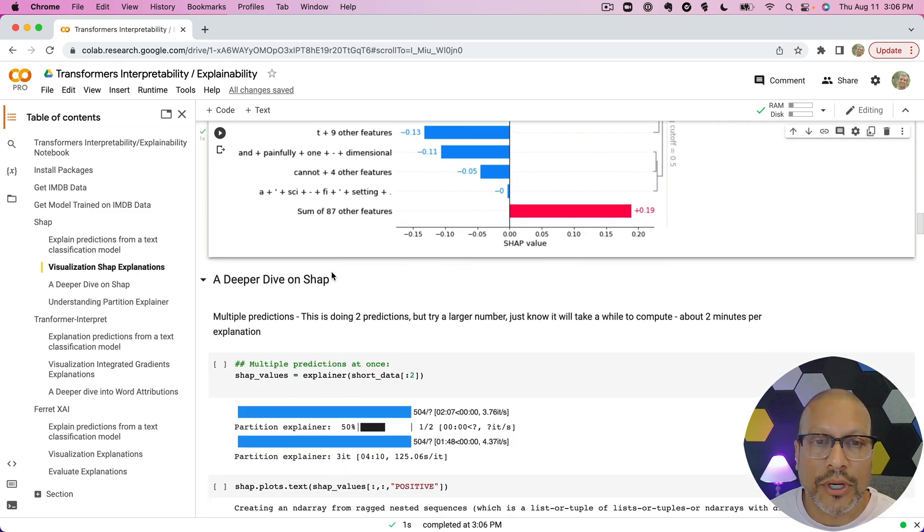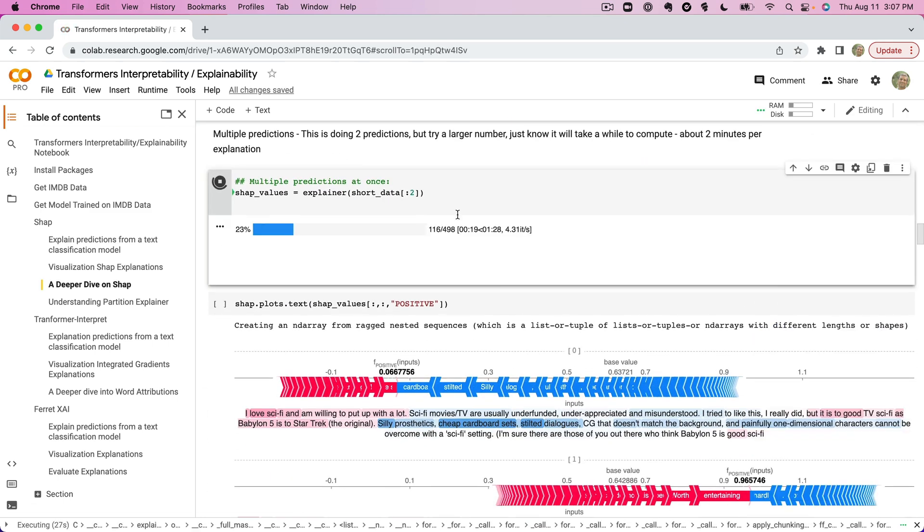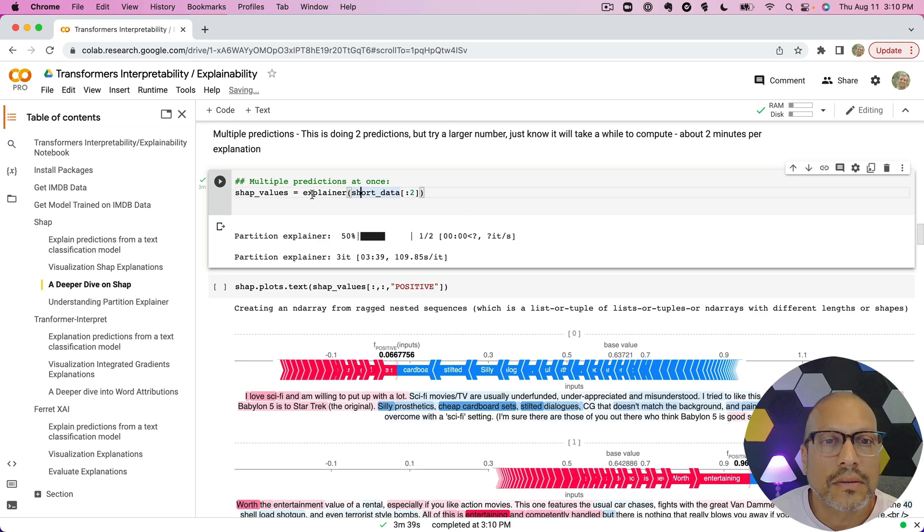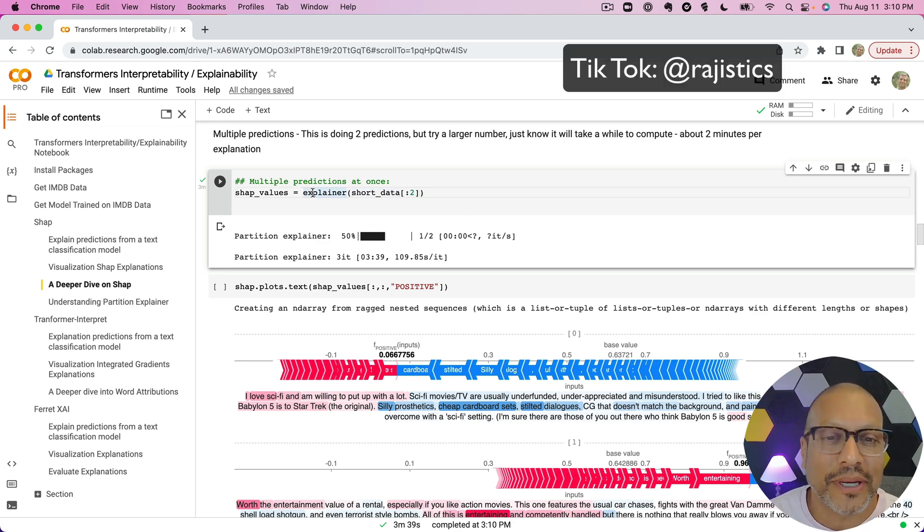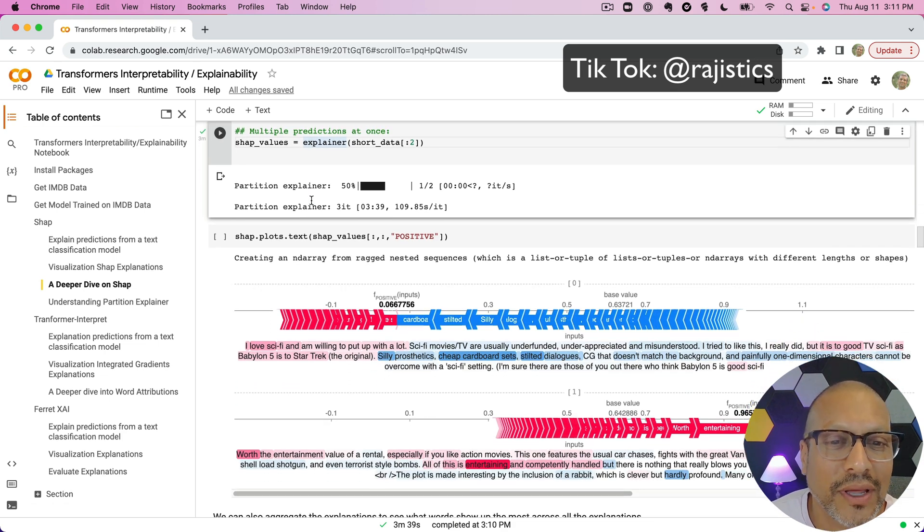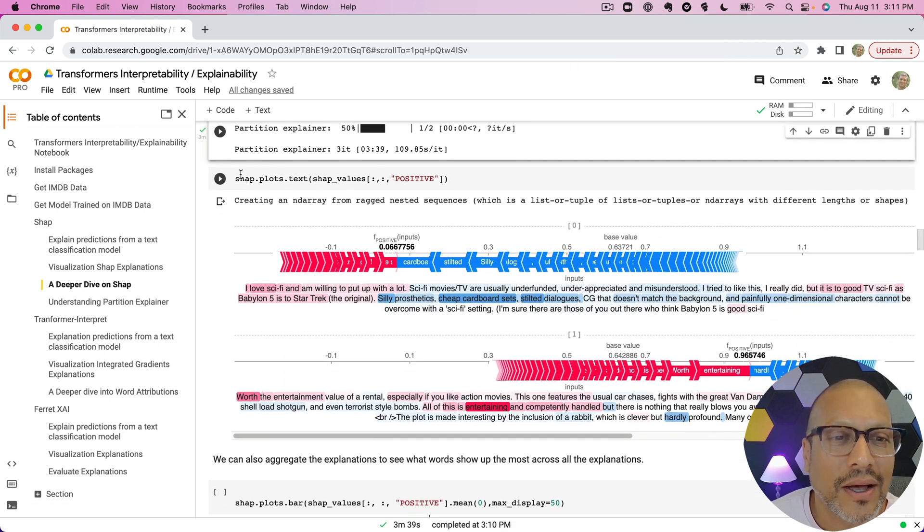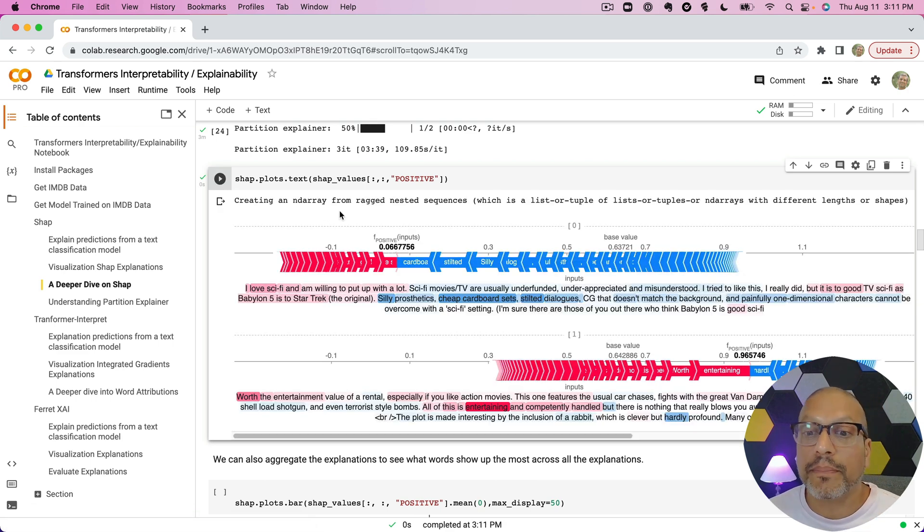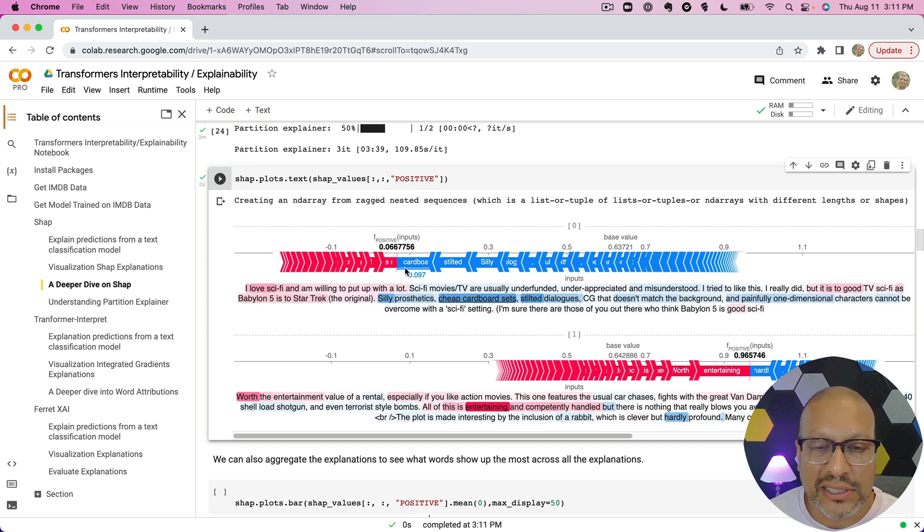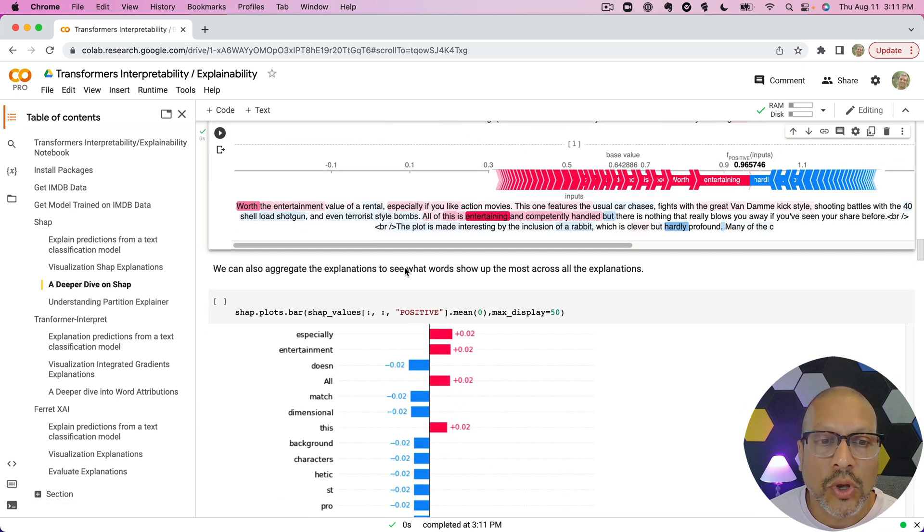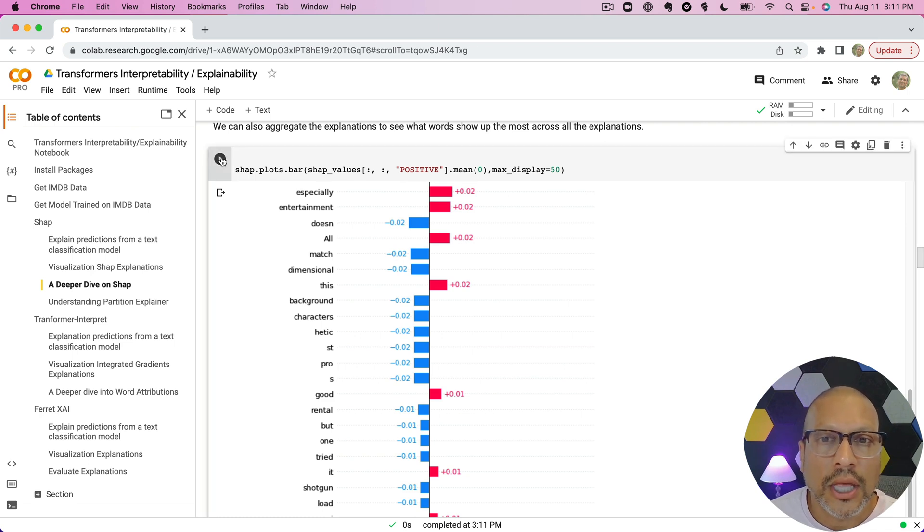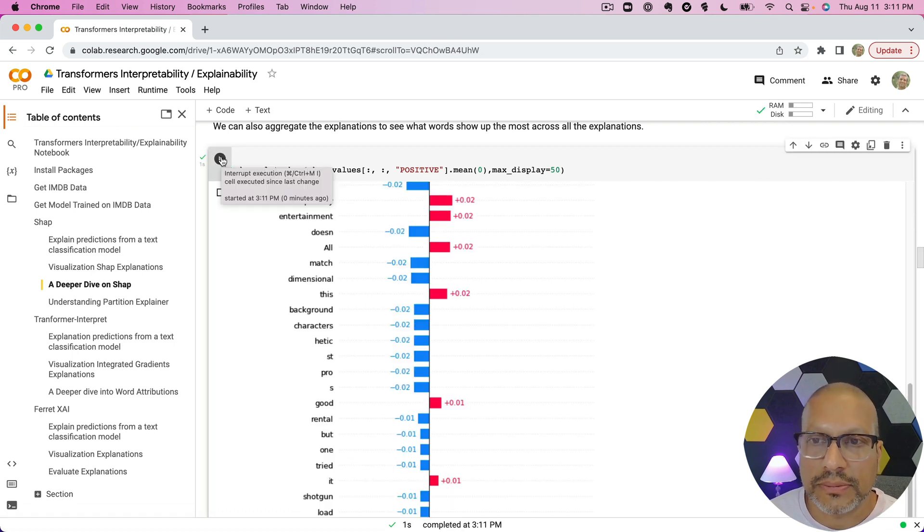All right, it took a couple minutes to run. I should have given you my TikTok channel in the meantime so you could have something to do while that was running. Hopefully you made the best of it. All right, so now what we can do is we've done multiple ones. We can visualize multiple ones using the SHAP package. It's nice that it easily supports that as well. But a key is we can also aggregate the explanations to see what words show up the most across the explanations.